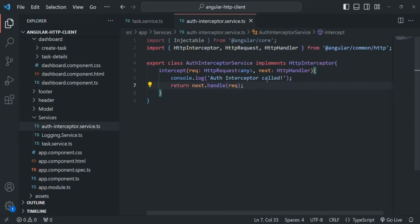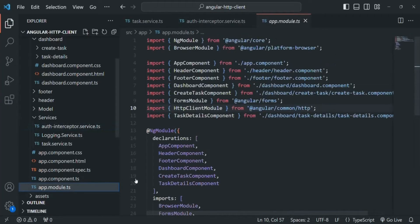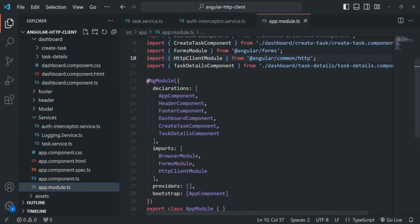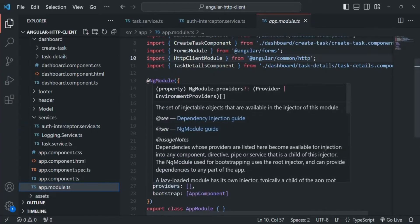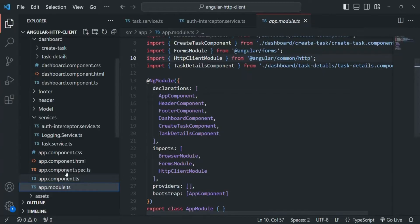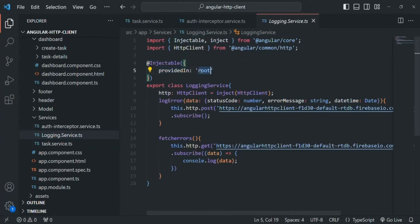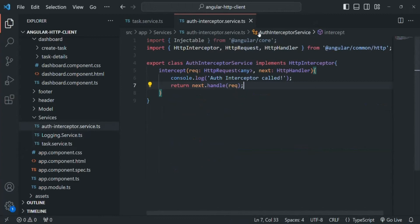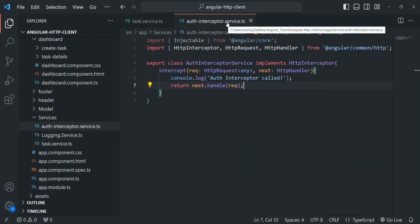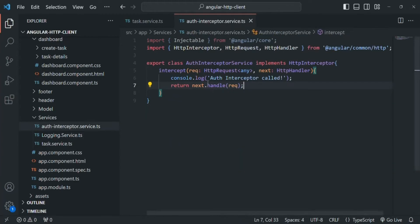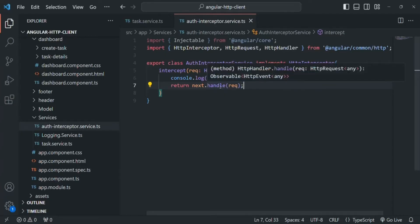Now we need to provide this service in the providers array in AppModule. Let's go to app.module.ts. Currently the providers array is empty because all services created so far use the @Injectable decorator with providedIn root. But we are not doing that for the AuthInterceptorService, because we need to provide an interceptor service in a special way.